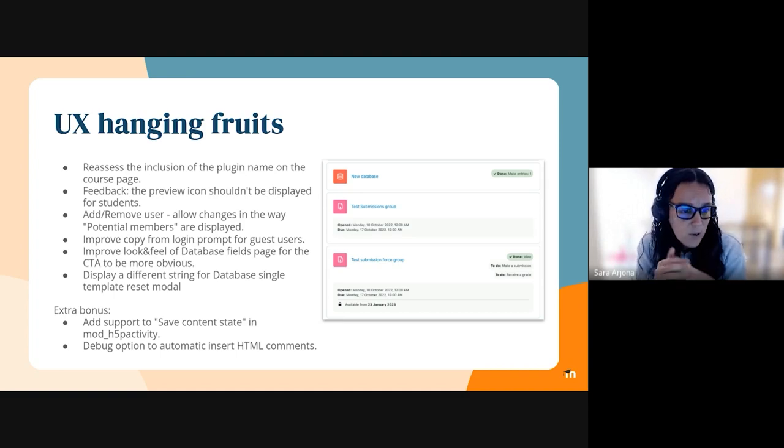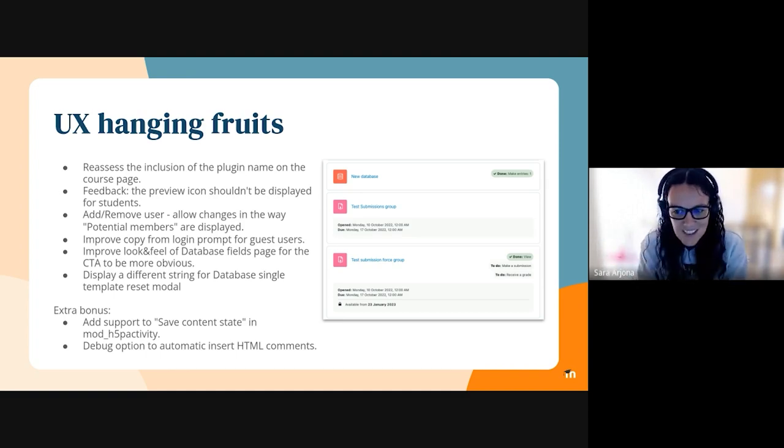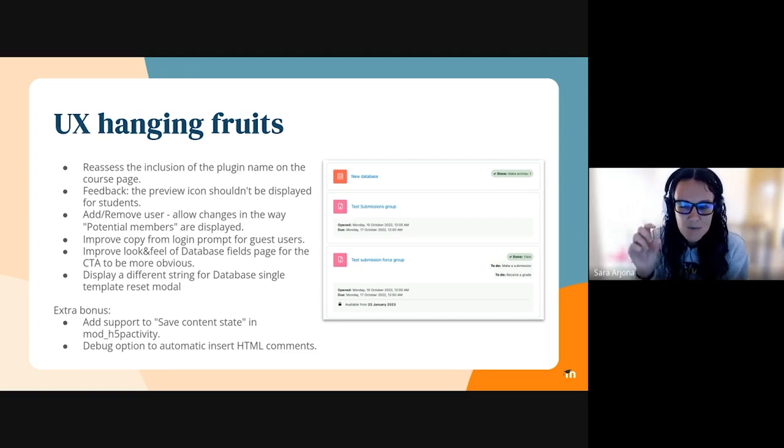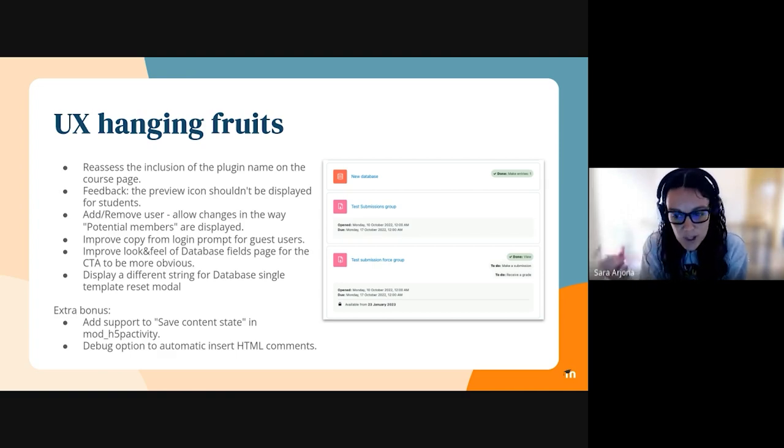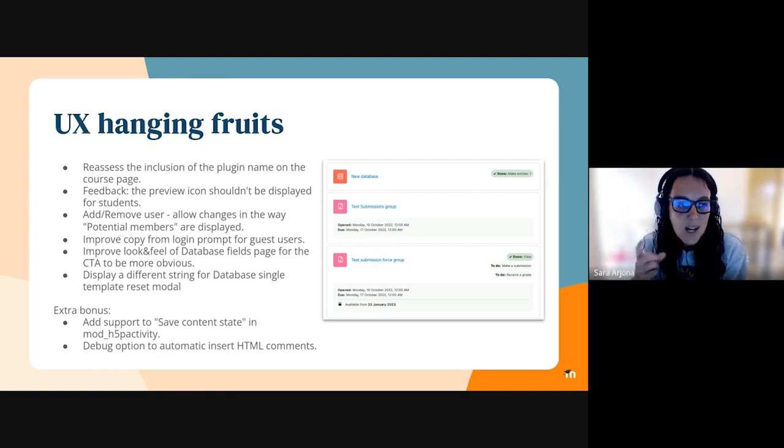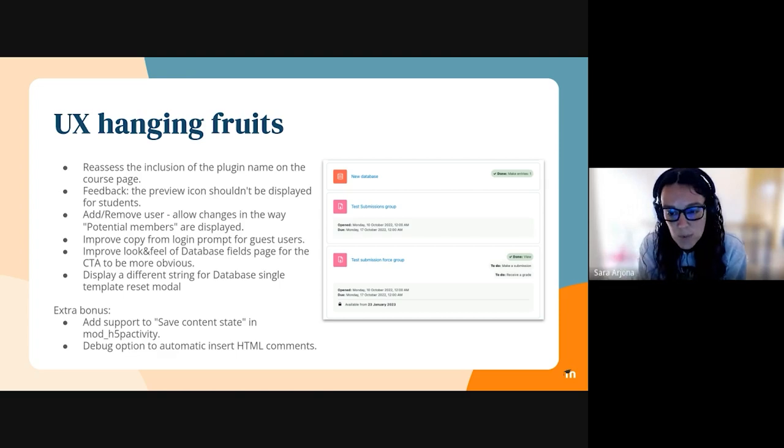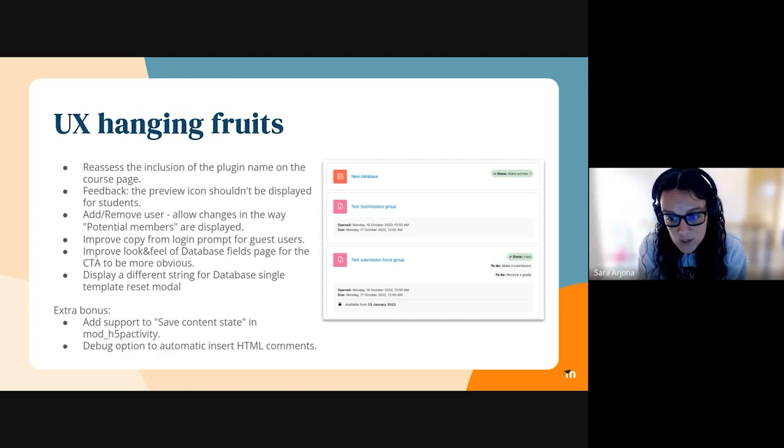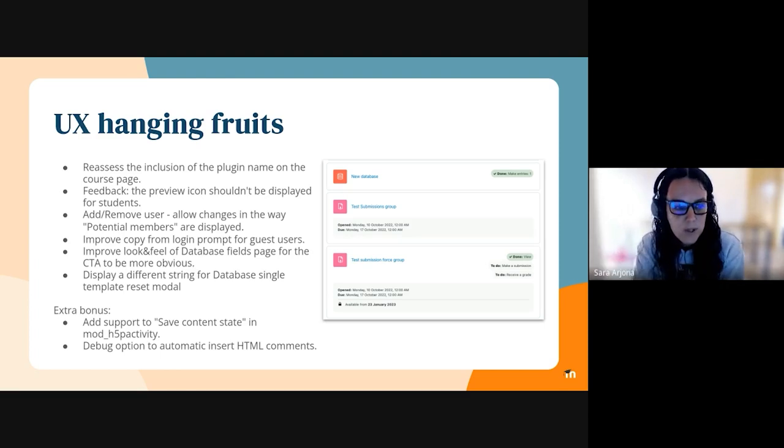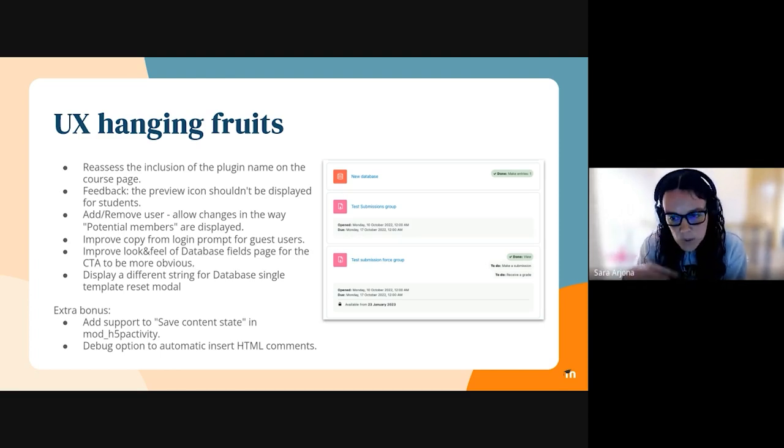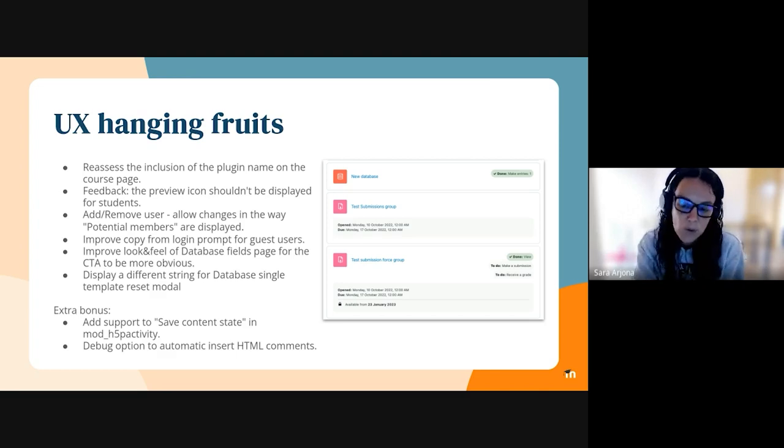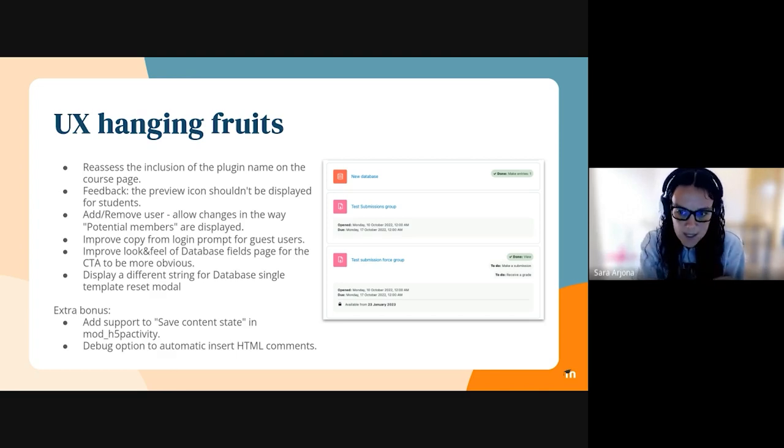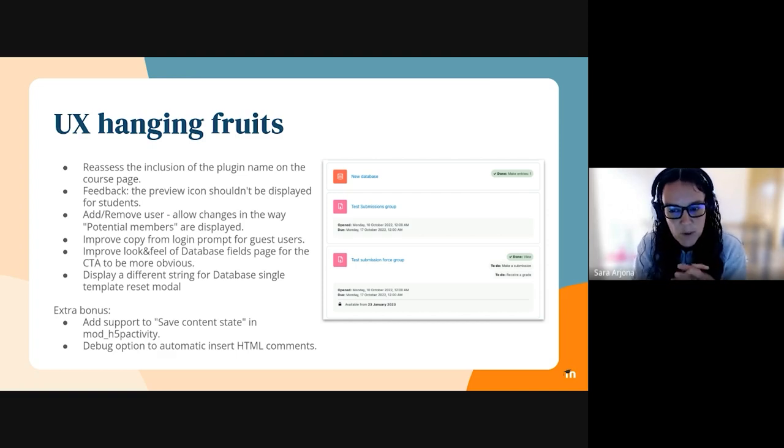Apart from that, we have been working on several other tiny things. We have reviewed how the feedback button was displayed, we have been working with the product experience team. They created an issue to improve the copy from the login prompt for guest users, and we have been working on it. We have been also working on a couple of improvements related to the database project that we were working on in the last Moodle version.